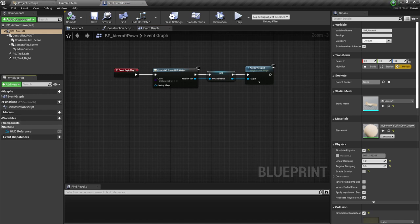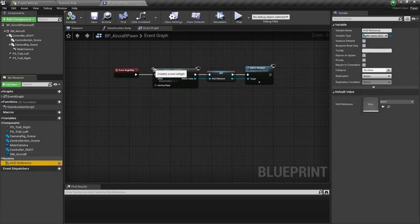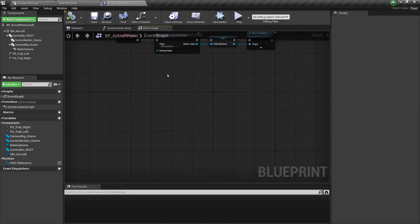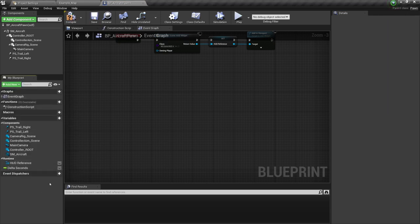The first thing we are going to do is look at some variables. We have this HUD reference variable. Next, we are going to create a few other variables. I'm going to click on the plus button to create delta seconds — as you can already assume, this is going to be a float variable. Moving forward, we have the camera smooth speed.